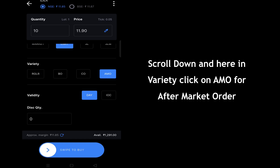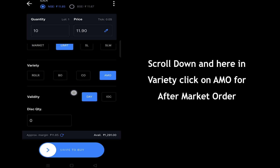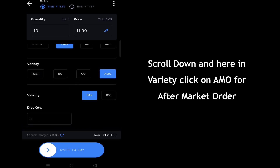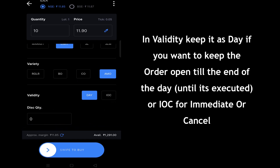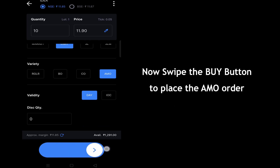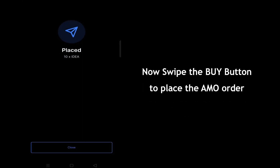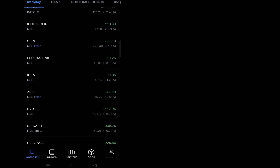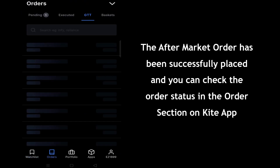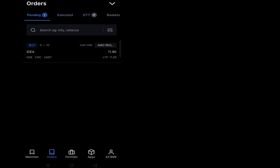In validity, keep it as Day if you want to keep the order open till the end of the day, or select IOC for Immediate or Cancel. Now swipe the buy button to place the AMO order. The after market order has been successfully placed and you can check the order status in the Orders section on the Kite app.